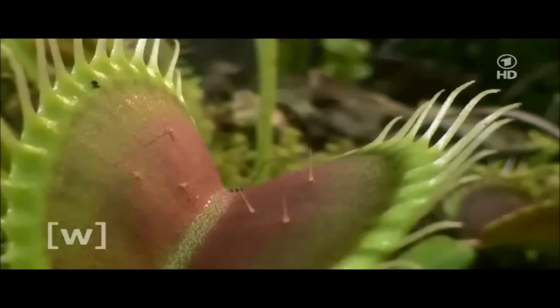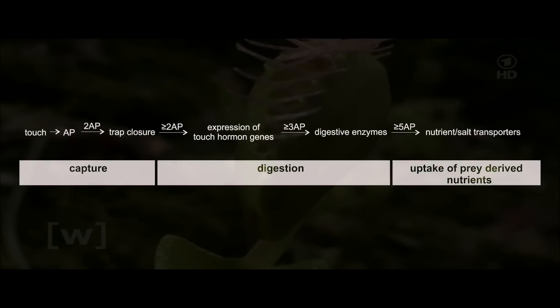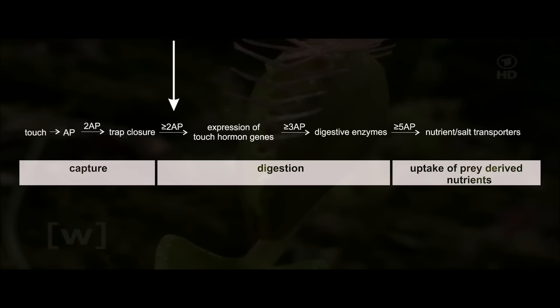The Venus flytrap recognizes prey by the number of contacts with its touch sensors. Mechanical stimuli are converted into action potentials. Two such electrical signals close the trap. From the second action potential on, electrical signals are translated into touch hormone action. From the third stimulus on, digestive enzymes get produced. And with the fifth signal, uptake of nutrients is initiated.